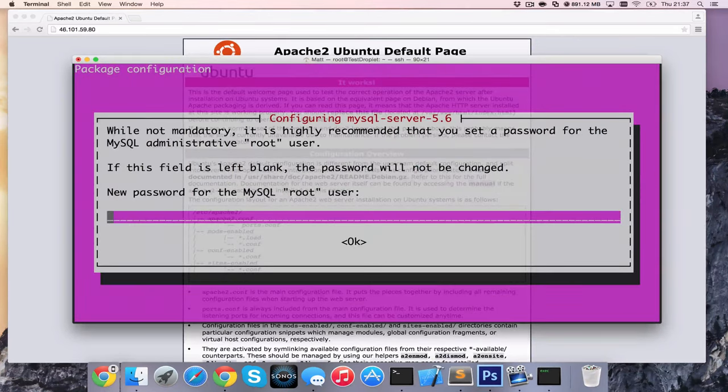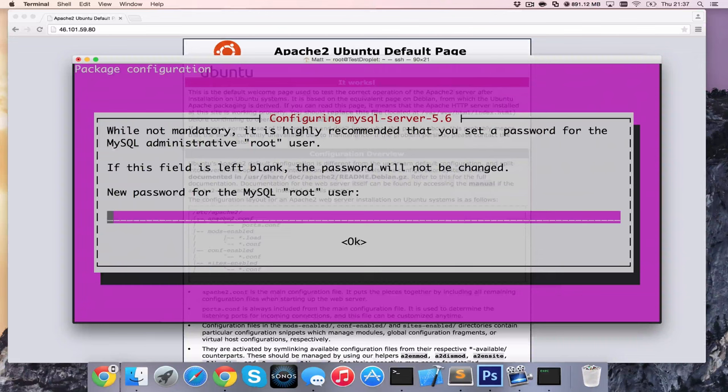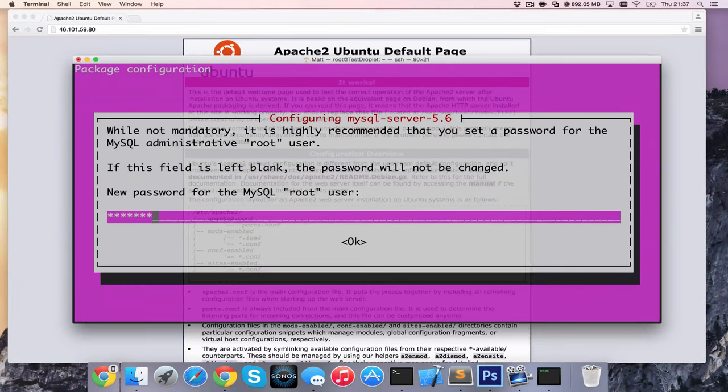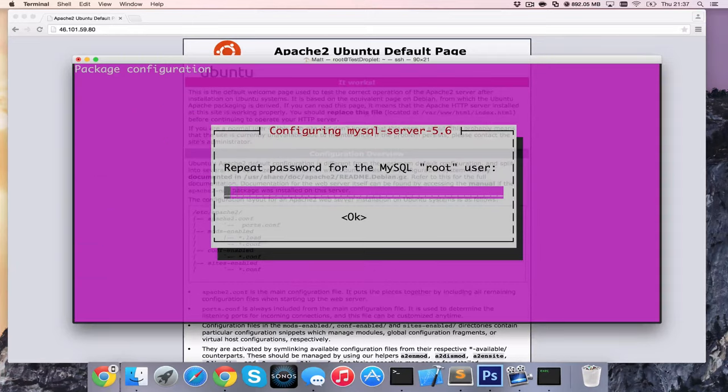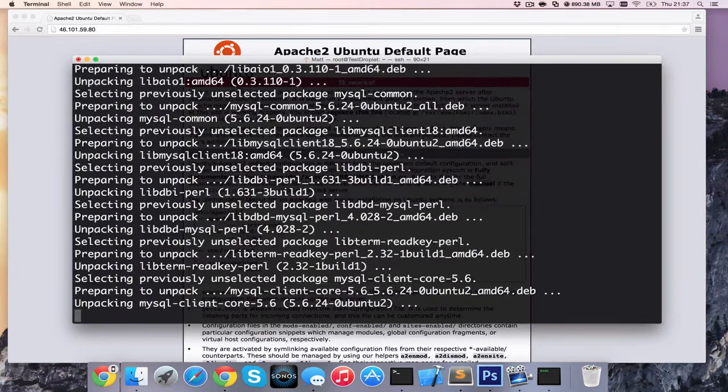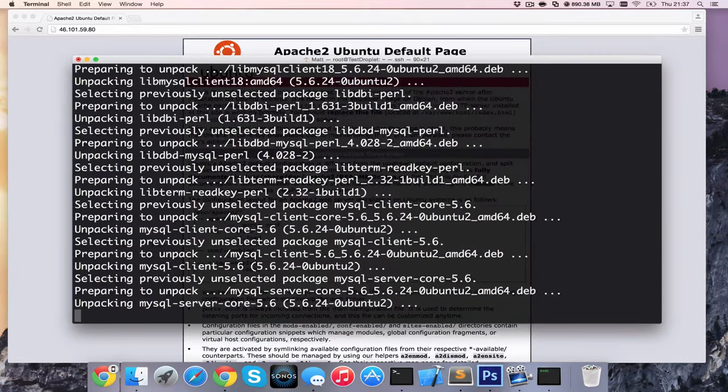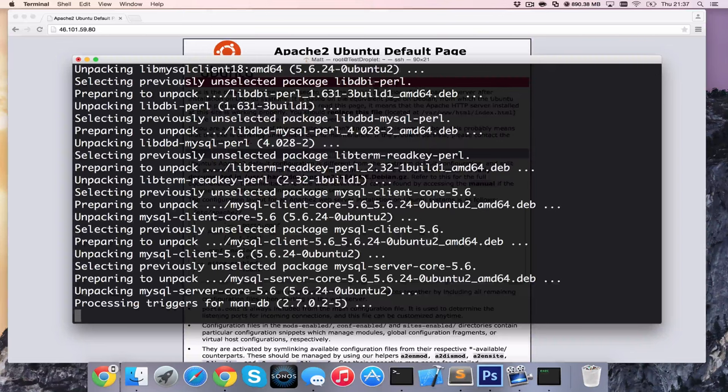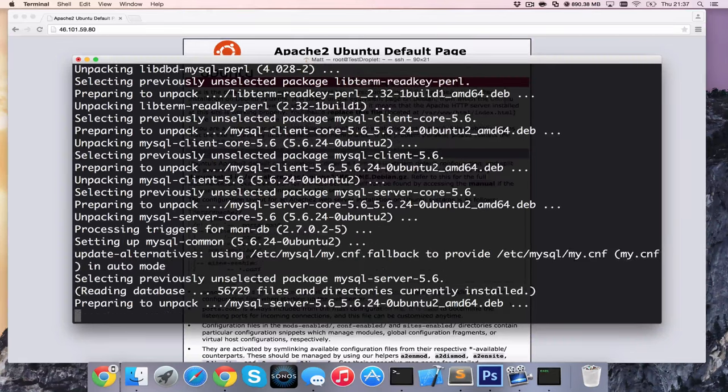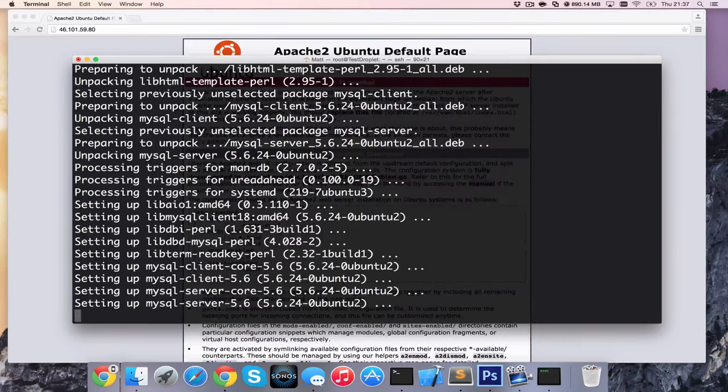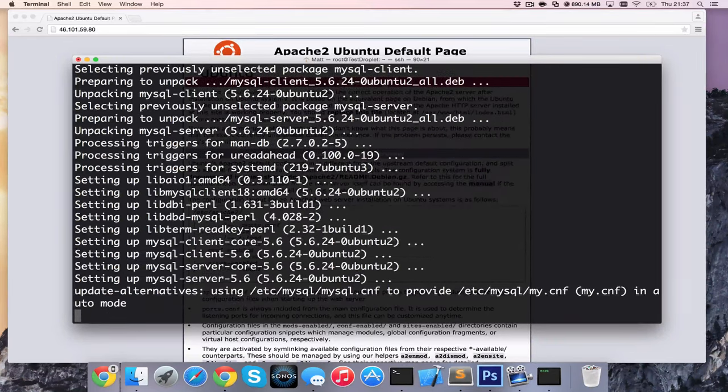It's also going to ask us for the root password which is the highest privileged user we have on MySQL. So I'm going to go ahead and type in a password here, which you cannot forget, and re-enter it again. And then it's going ahead and installing MySQL.